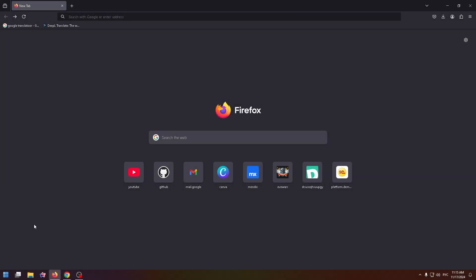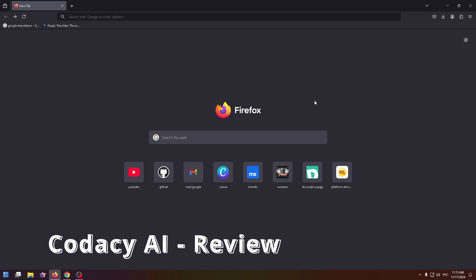Hey everyone, glad to see you on my new YouTube video. Today I'm going to tell you about Codacy AI.